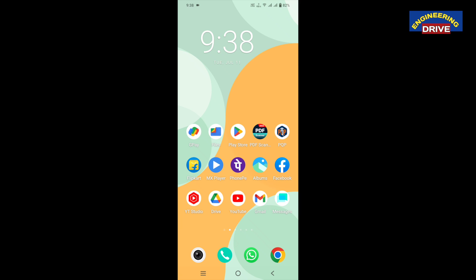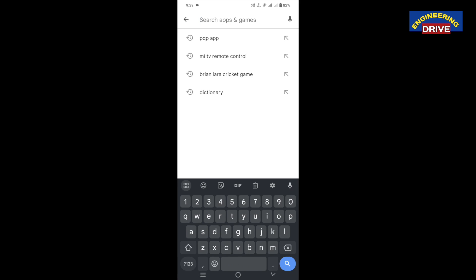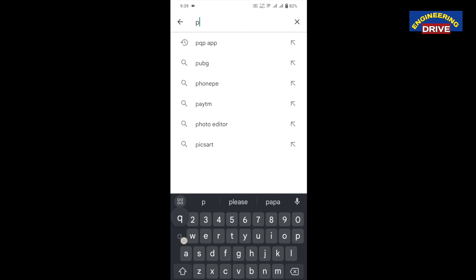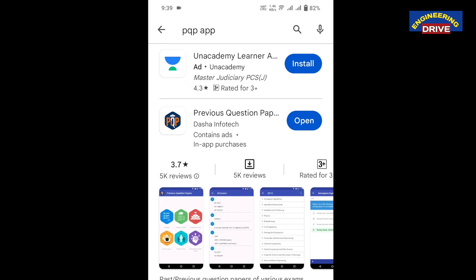First of all, most of you will be having your mobile phone, so all you need is your mobile phone and an internet connection — that's all. What you need to do is go to the Play Store first, and in the Play Store, simply search for one app: PQP, the Previous Question Papers app.